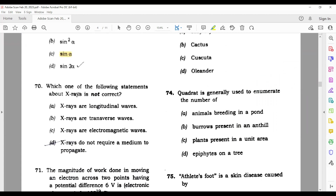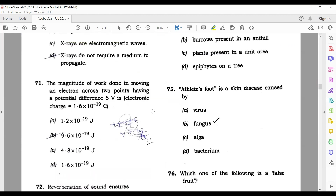Question 70: Which one of the following statements about X-rays is not correct? X-rays are transverse electromagnetic waves. All electromagnetic waves are transverse, and they can travel through vacuum as well as through a medium. So the correct option is that X-rays are not longitudinal waves — meaning the statement that they are longitudinal is the wrong one. This is your right answer.